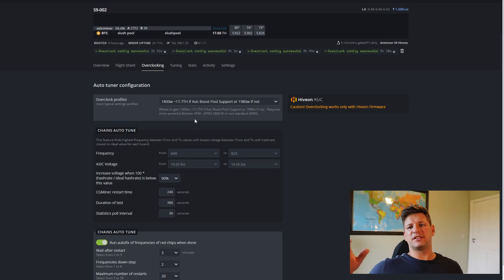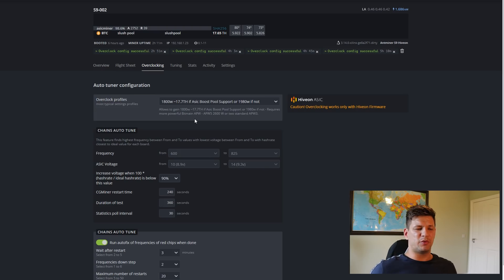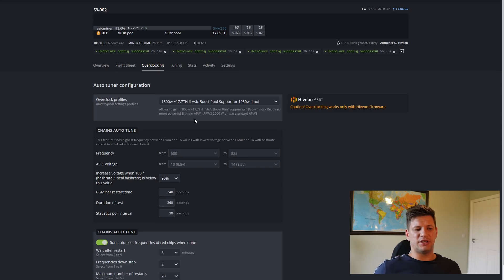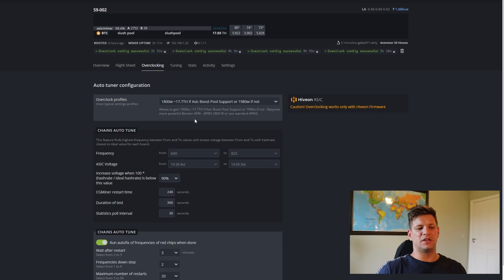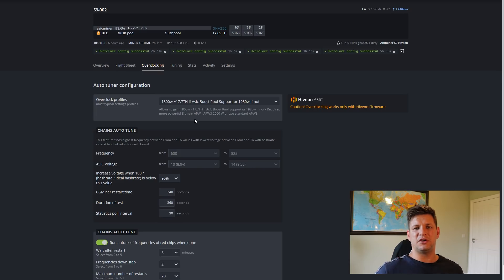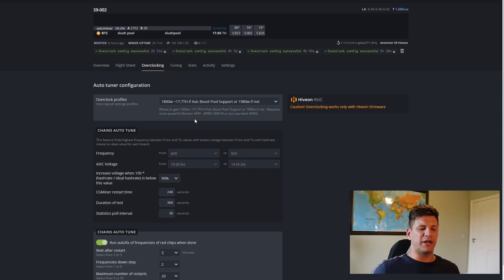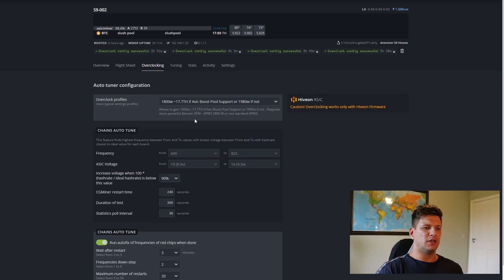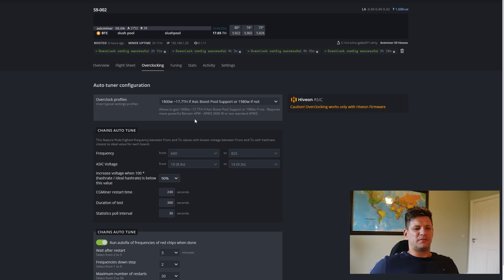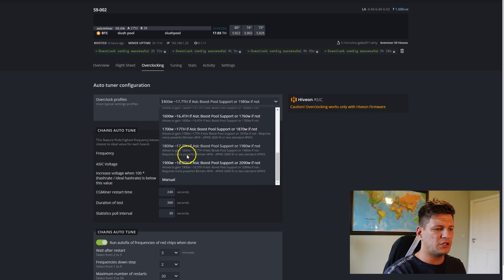This process takes up to five hours depending on your chip quality. The miner will be rebooting every few minutes as it applies new settings — rebooting the mining software each time. So it's a slightly time-consuming process overall.